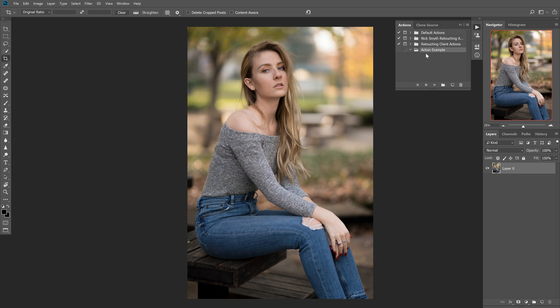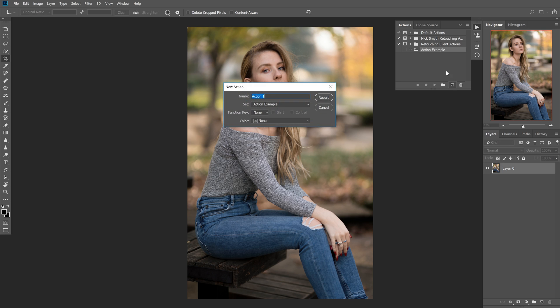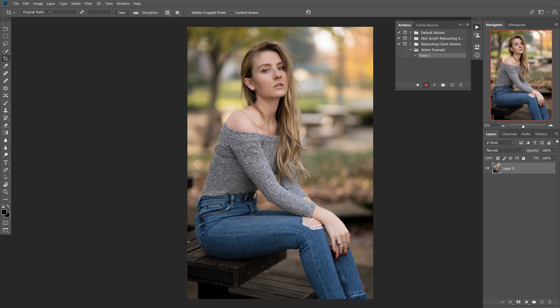So now that we have that, we're going to go ahead and hit this little page down here. And what that does is it starts a new action and we can name this whatever. I'm going to name it tone one because I'm going to do a few different toning examples in this.